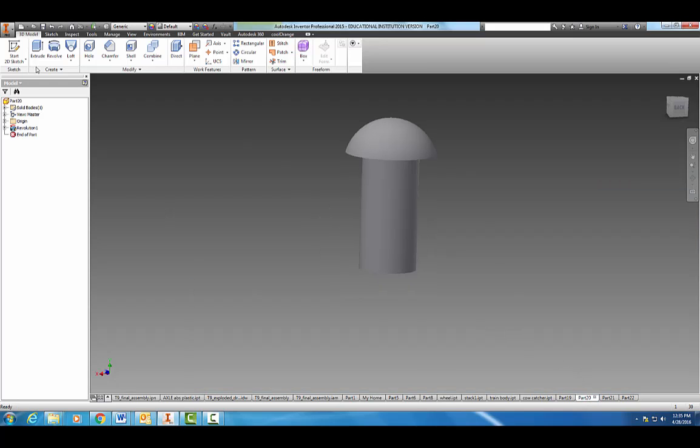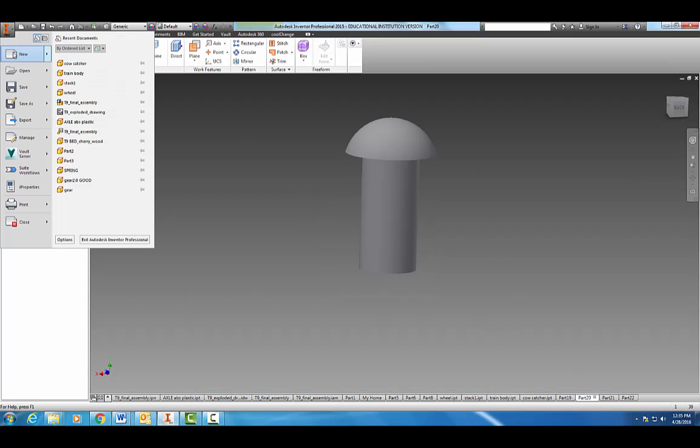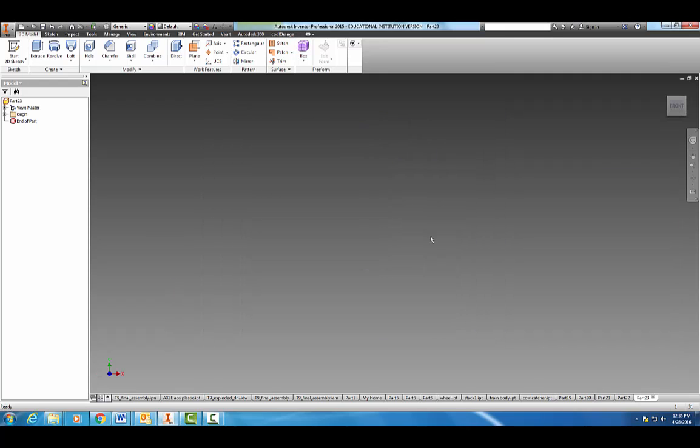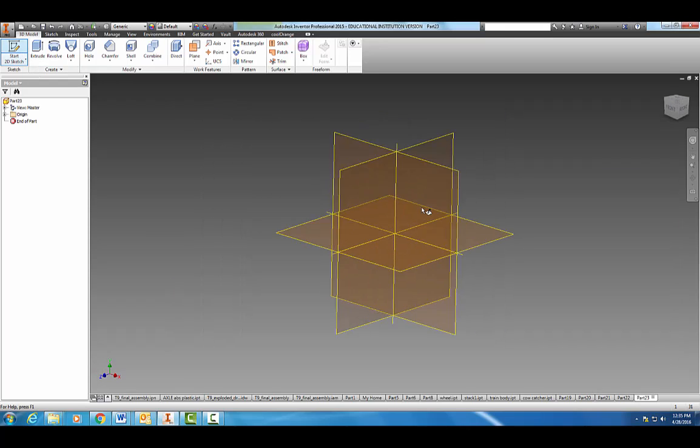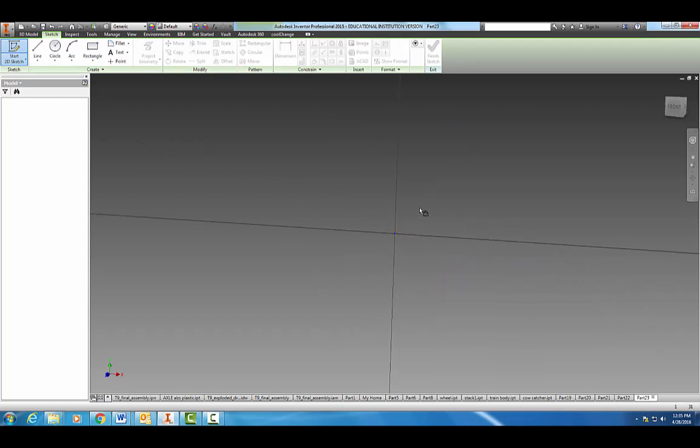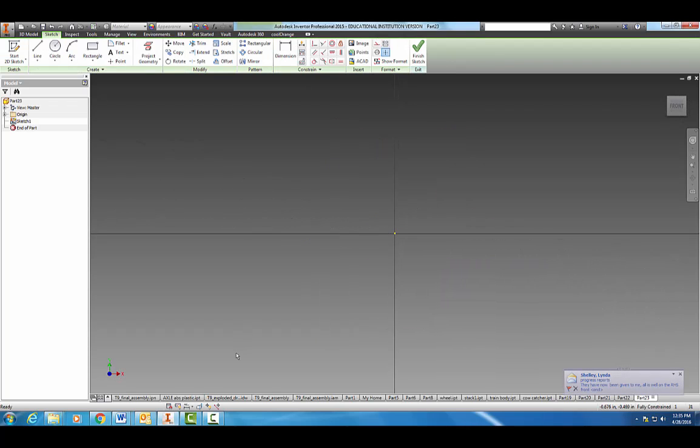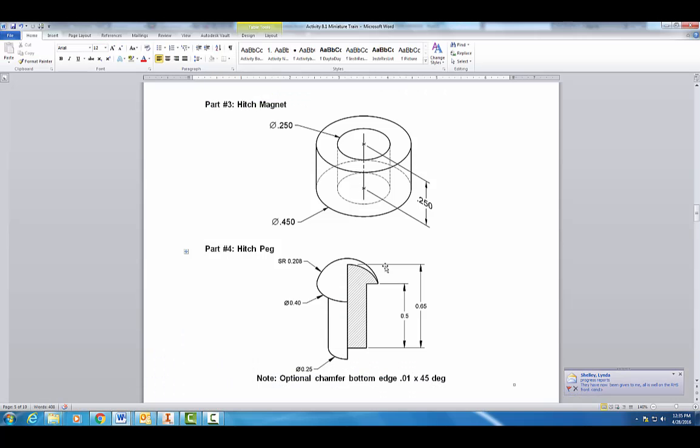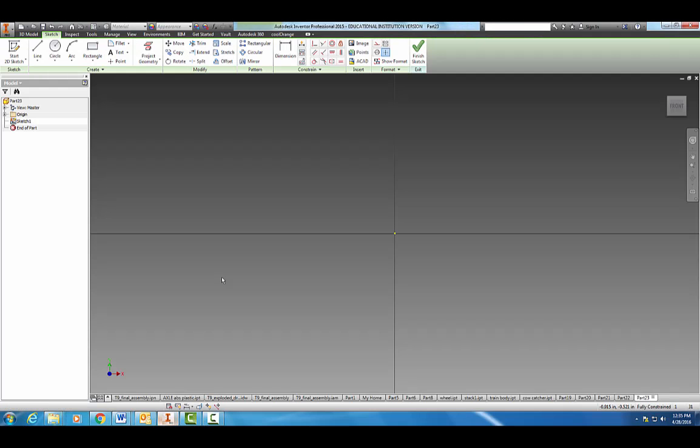Now we're going to make our hitch peg, so let's go ahead and come on in, standard, create. Coming back to our assignment real quick, we're going to sketch out this 2D sketch right here. We're going to make a profile and we're going to center revolve around it. Let's come on in, start making some drawings here.